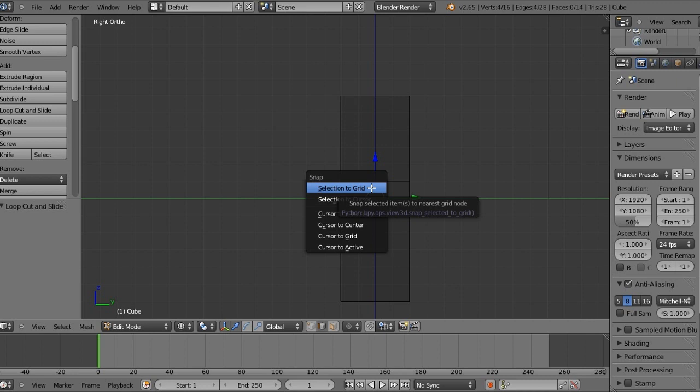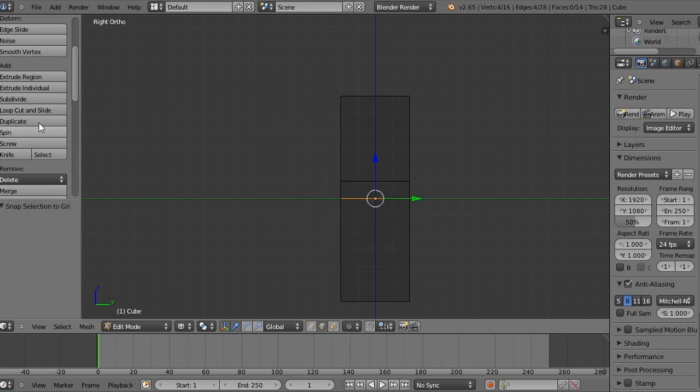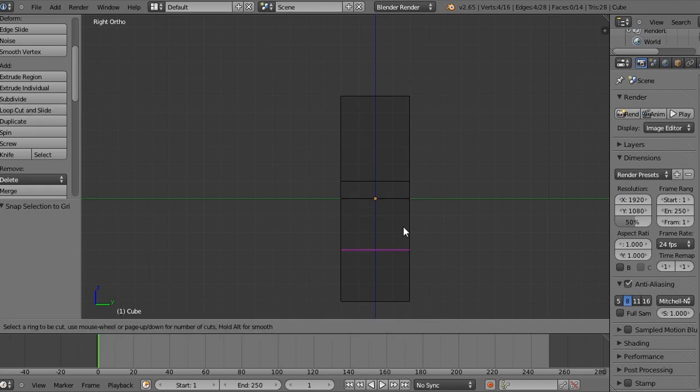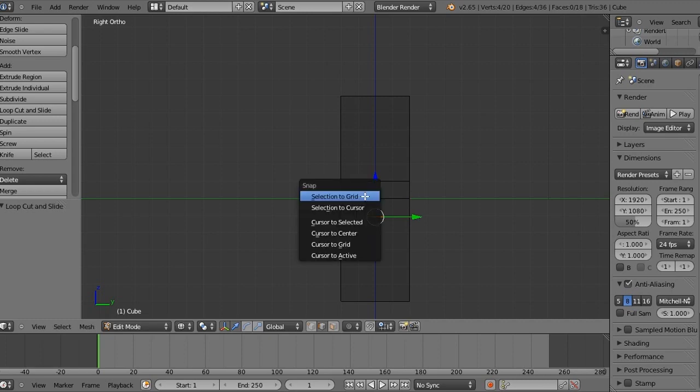So once we have this, we're going to do another one. Sorry for that cut there. So loop cut and slide down here at the bottom half and then drag that up to 1 pixel below the middle. And then snap that one to the grid also.